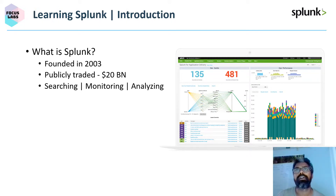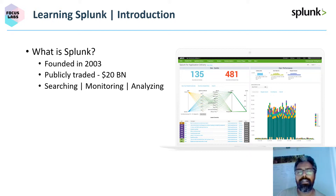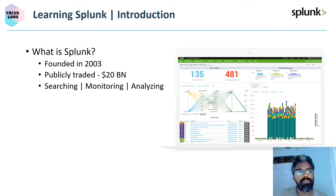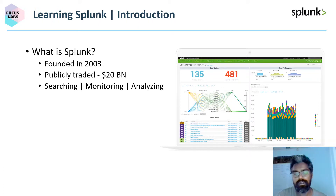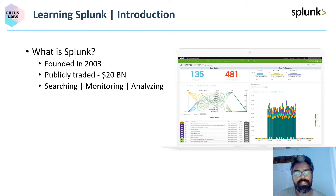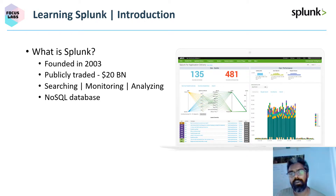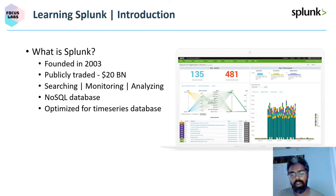Splunk searches, monitors, and analyzes machine-generated information. Earlier, Splunk became very famous with the security logs created by different firewalls. That is how Splunk is very well known for Security Incident and Event Monitoring, called SIEM. From there it went on to be very powerful and useful in IoT domains and banking domains as well. It is powered by a NoSQL database.